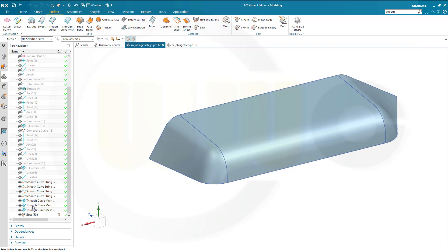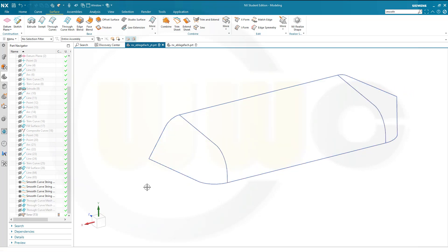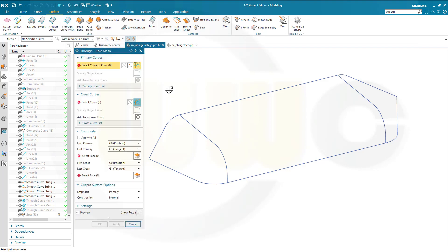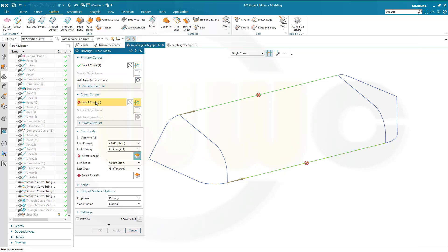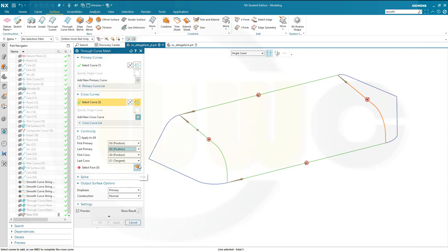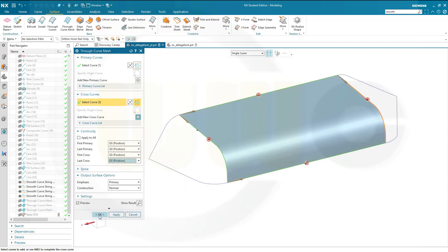Let's hide that surface and go for the second variation. I will need that surface here, and I want to go for through curve mesh again. Select one line, add another one — this one here, and that's the smooth curve string, not the line. Now go for the cross curves — this one here and that one, and this one here and that one. No need for it to be tangent to anything. Confirm.